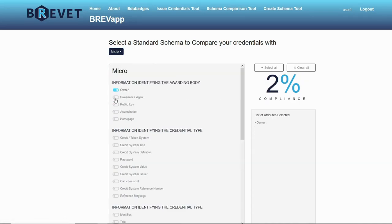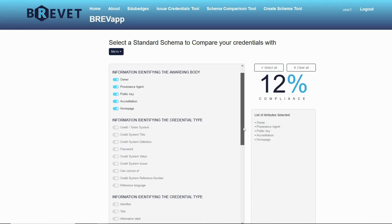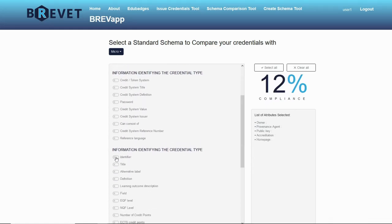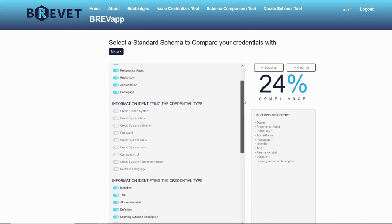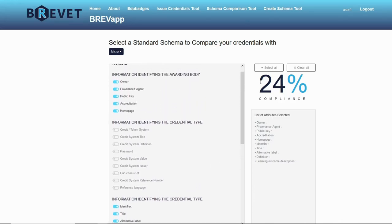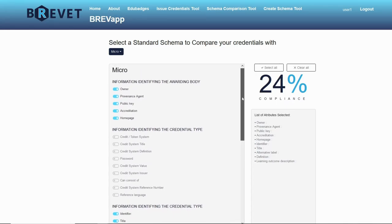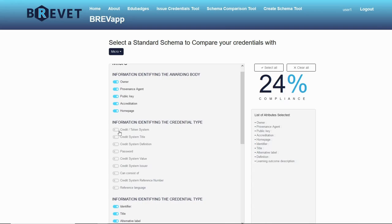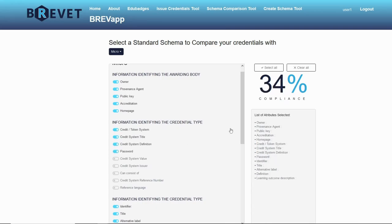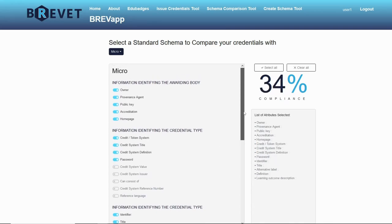Let's say for example that I have this. I see that I'm 24% compliant with MicroHE. I can also get some ideas from here what more I can add on my schema.